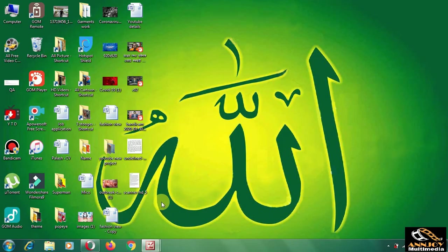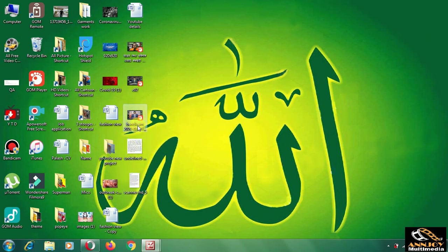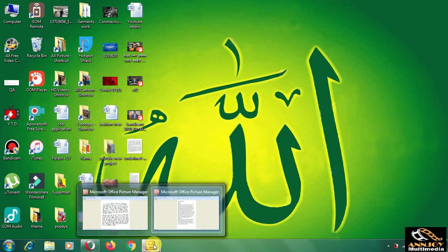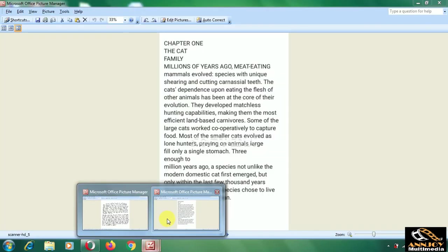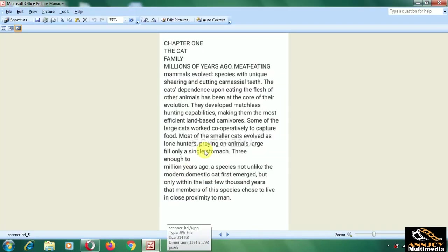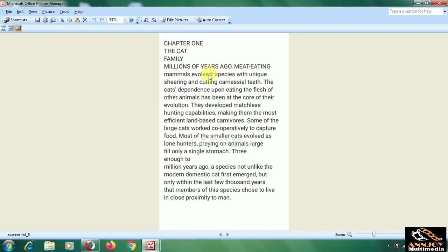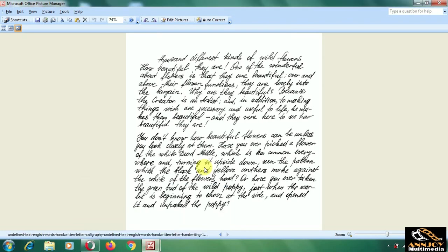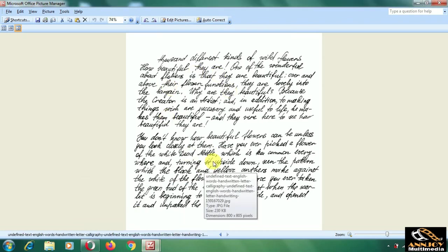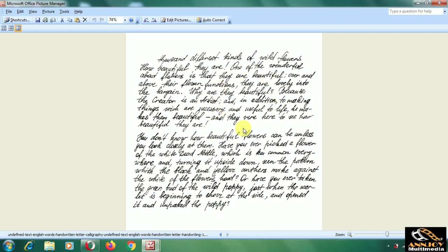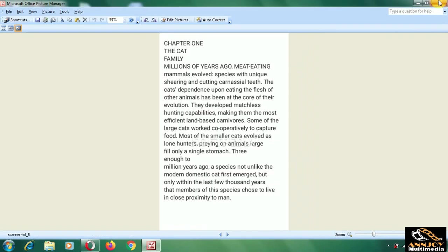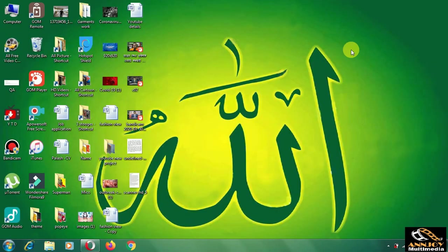Today we'll show how to convert a handwriting document or any scan copy to Microsoft Office Word. This is very needed and helpful. For example, this scan copy we can convert to MS Word. Otherwise, you need to type one by one. Even if the handwriting is difficult to read, it will be converted to Microsoft Office Word. So let's see how to do this.